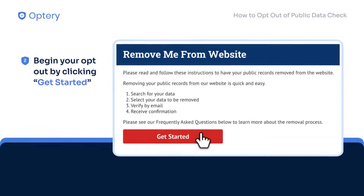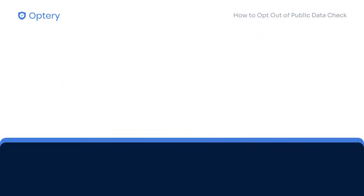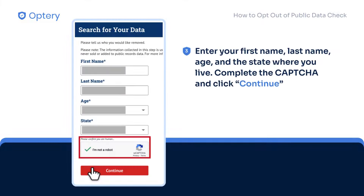Now, begin your opt-out request by clicking the 'Get Started' button. You will need to search for your personal information or your profile on their website. In the search form, enter your first name, last name, age, and your state. Complete the security CAPTCHA and click continue.